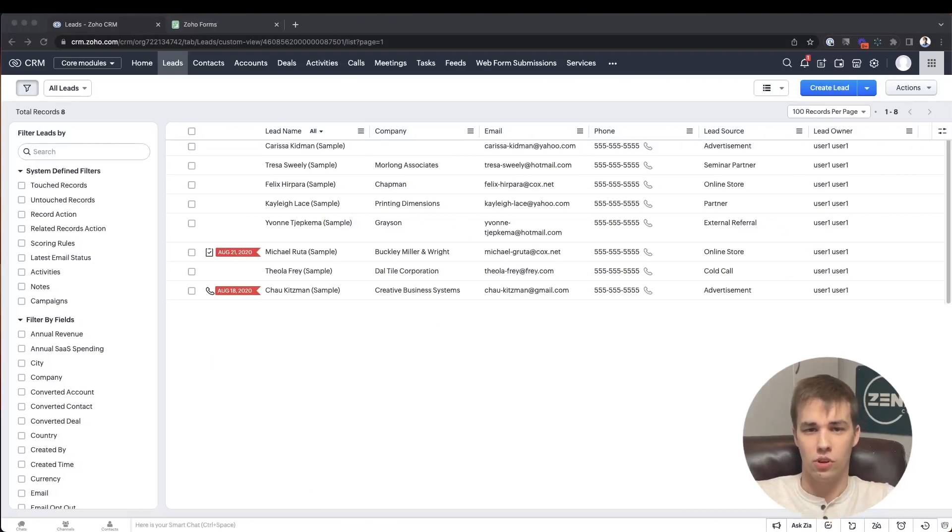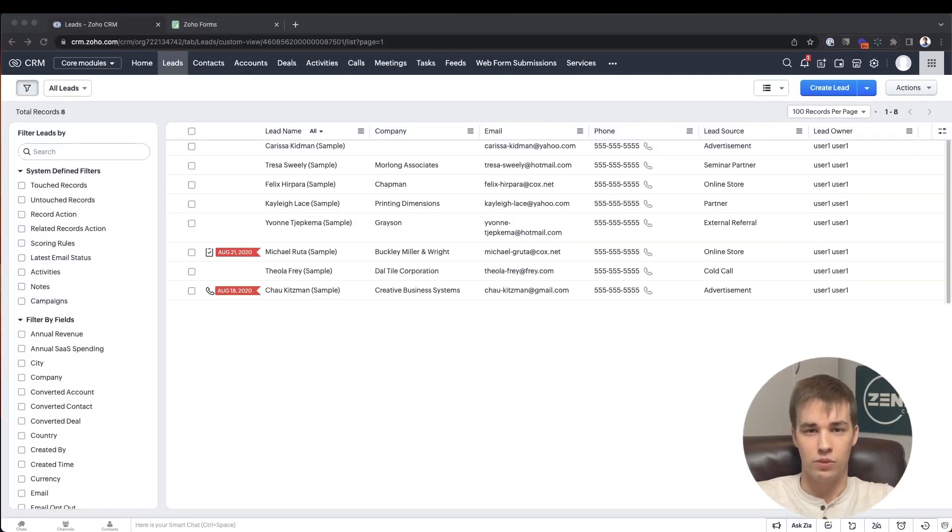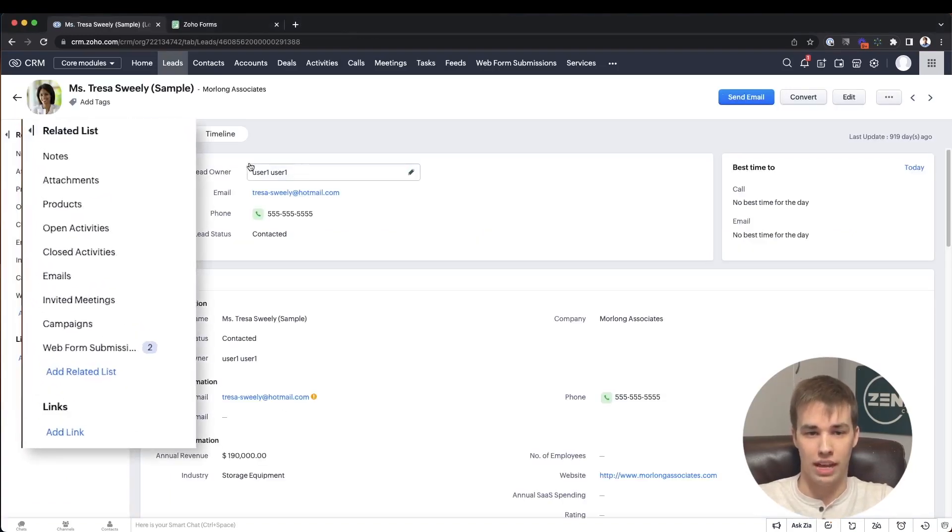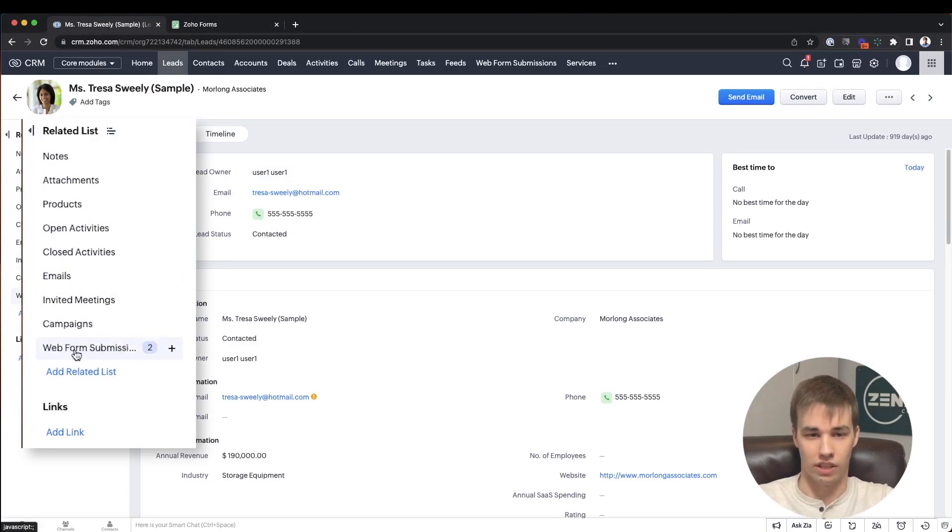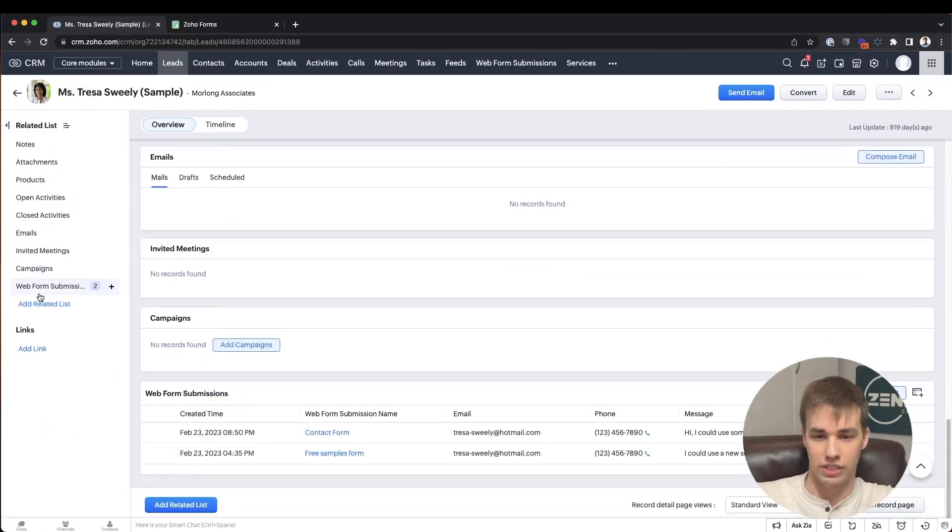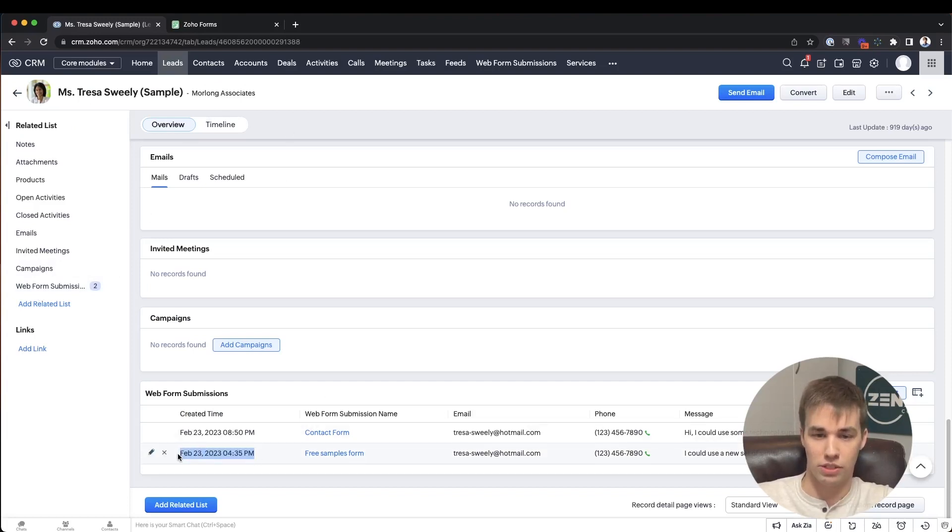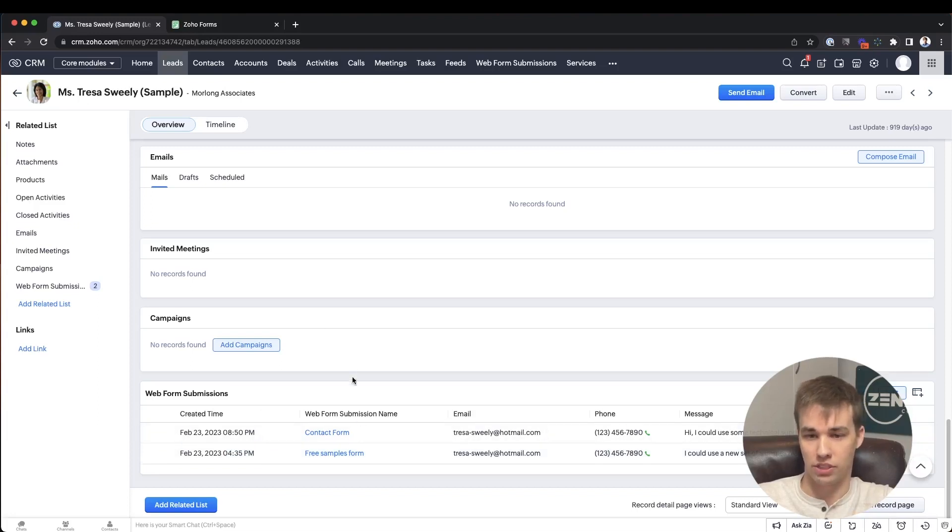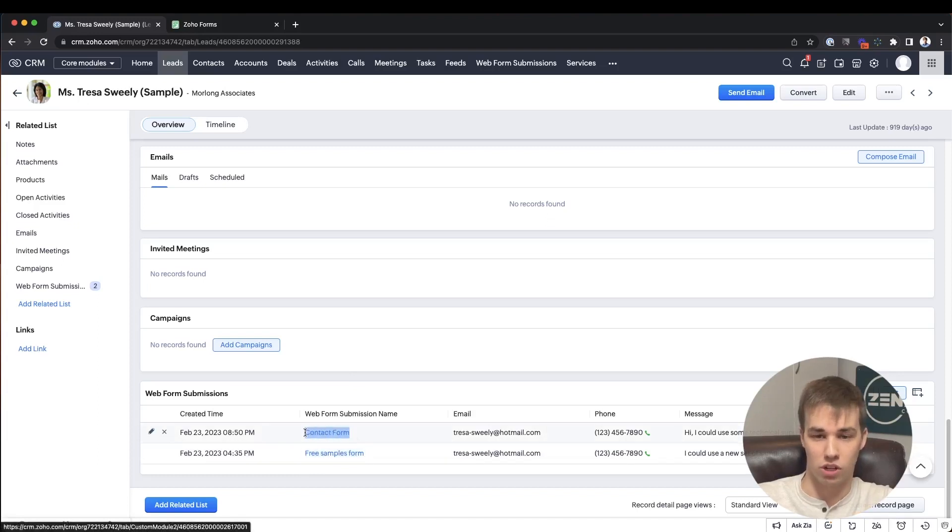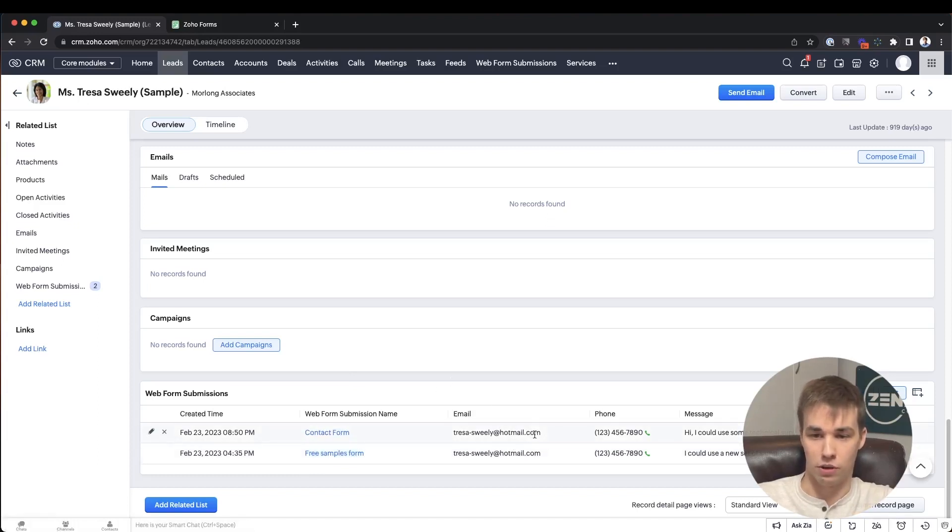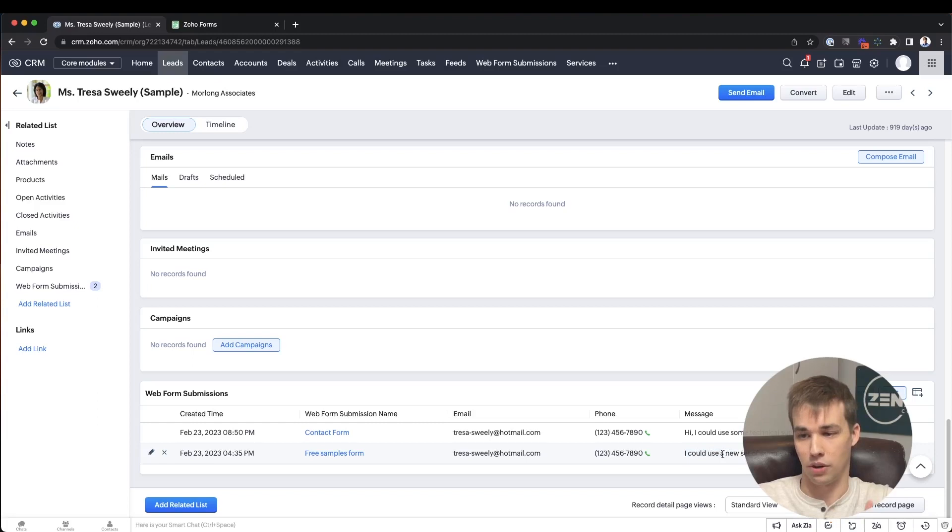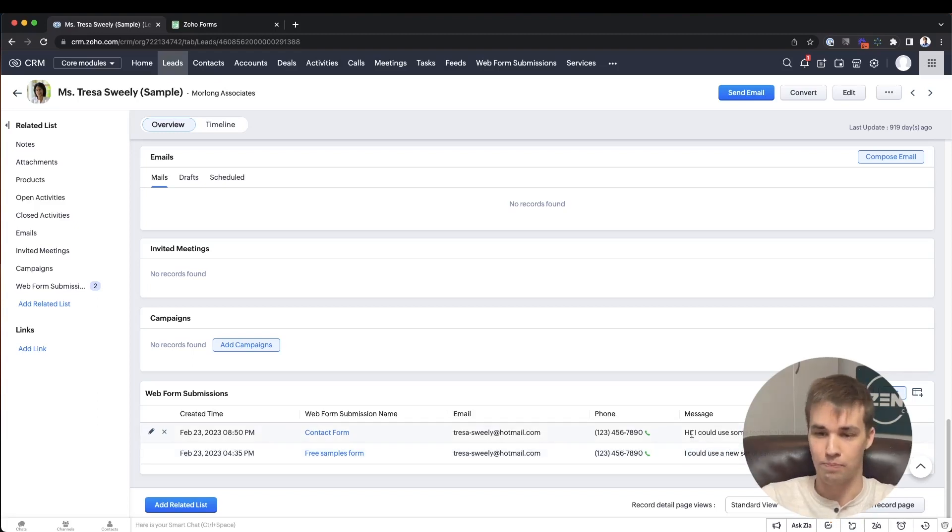The end result once you've gotten this implemented is that if you go to either the leads module or the contacts module, once you've opened up a specific lead, you will have a related list on the left hand side. This shows you all of your web form submissions. So in this example of this specific lead, you can see that we've got two form submissions that happened today, one earlier in the day, one later. And in those web form submissions, I can see that one of them was a free samples form that was filled out, and one of them was a contact form. They were both filled out for this contact's email address with this phone number, and they left individual messages for each of those, one asking for a new set of samples, and one asking for some technical support.